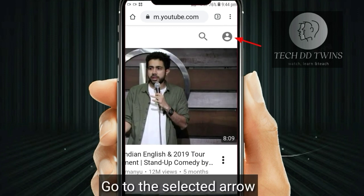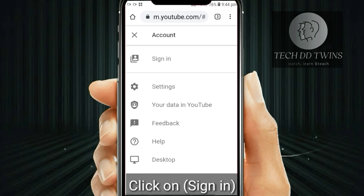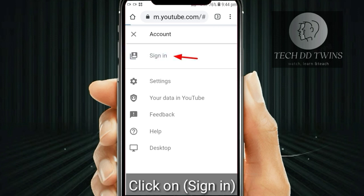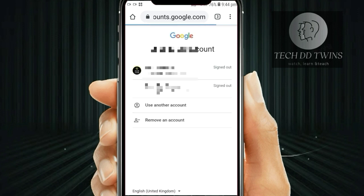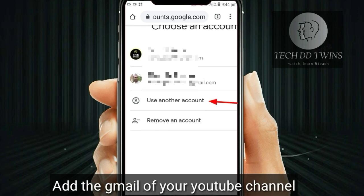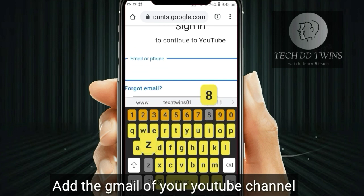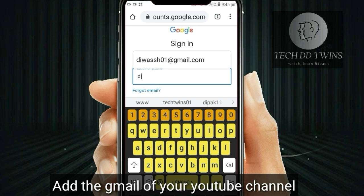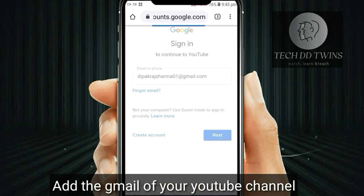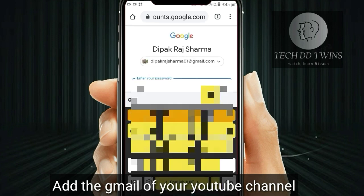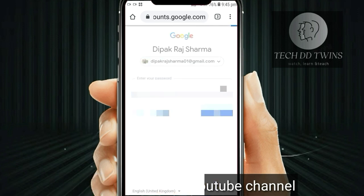Go to the selected arrow and click on Sign in. Now, add the Gmail of your YouTube channel.